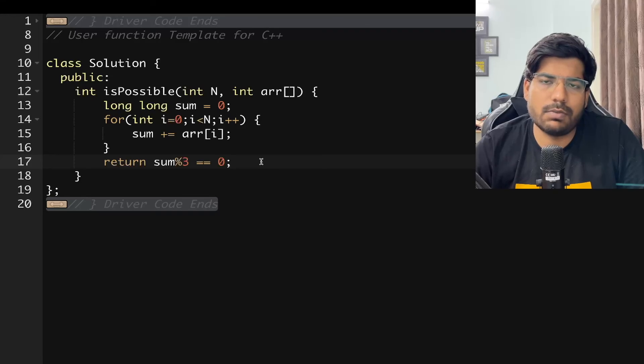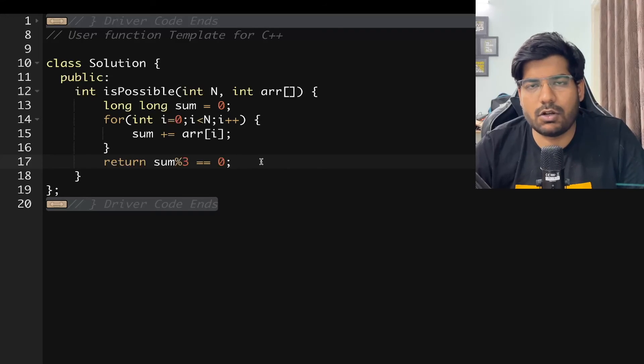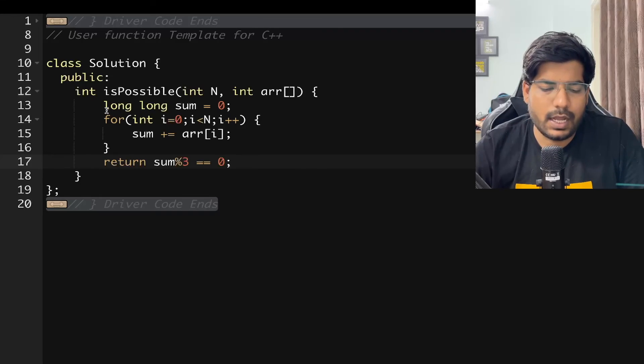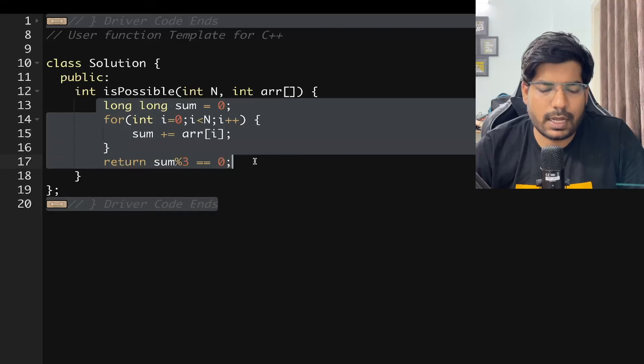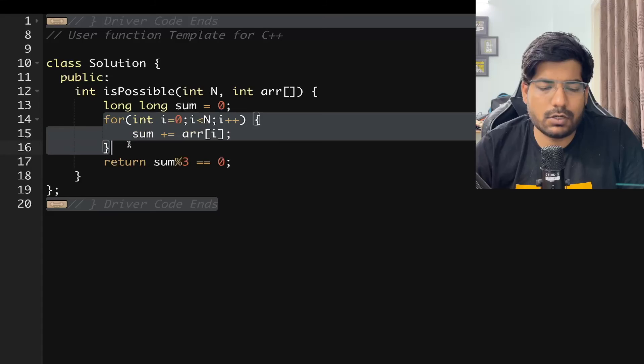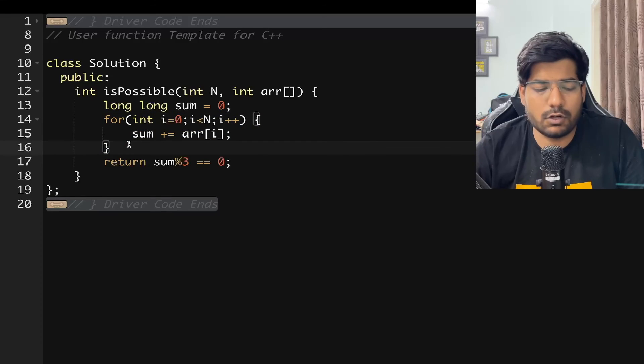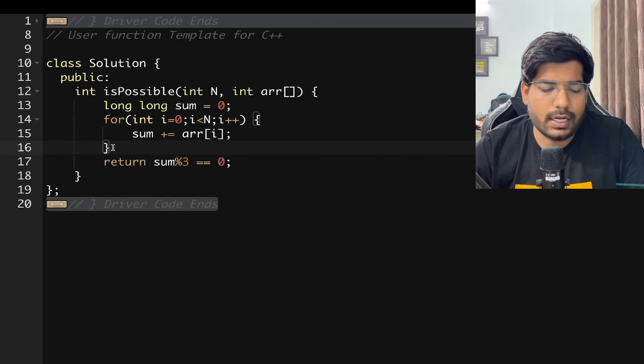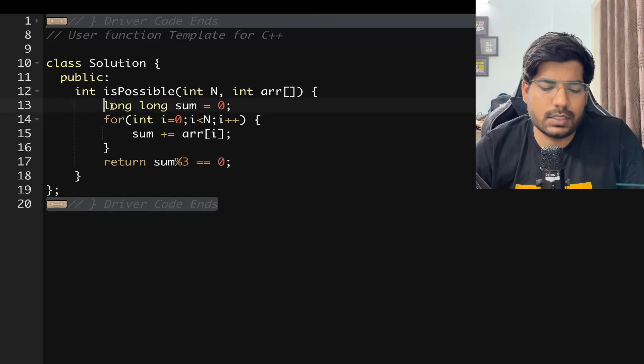whether your sum is divisible by 3 or not. In this way, your time complexity is order of N because you are using a for loop, and your space complexity is order of 1 because you are simply using a sum variable.